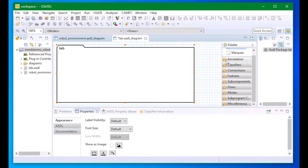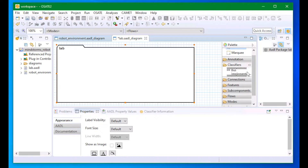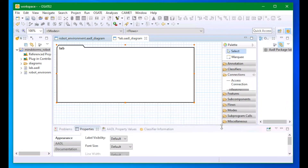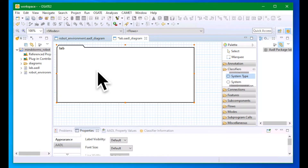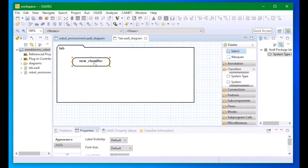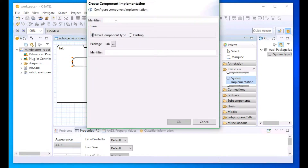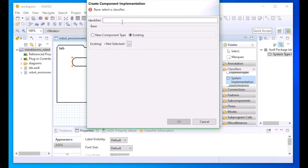Inside our lab package, I'm going to create a new system for the lab, and inside that system we will put our operator and our robot. I'll make a new system type called lab, and because this is a secret laboratory, we will make a new system implementation called secret lab.